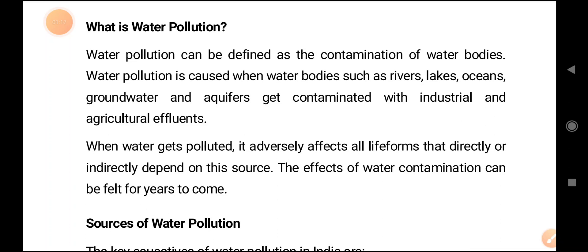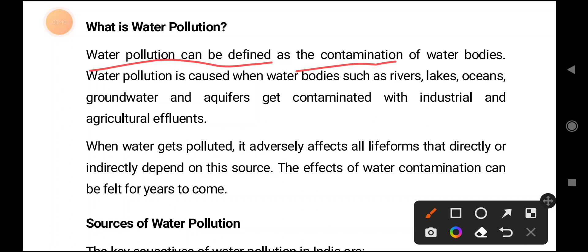When water is contaminated with some chemicals, agricultural influence, and other things, then that water source is treated as water pollution. Water pollution can be defined as the contamination of water bodies — where water is stored — such as rivers, lakes, oceans, and groundwater.